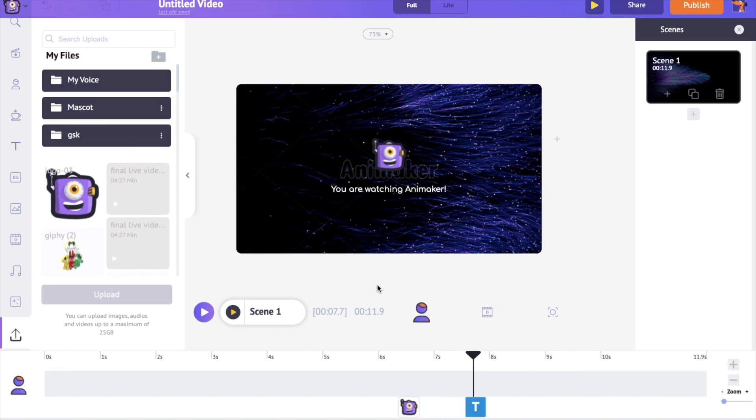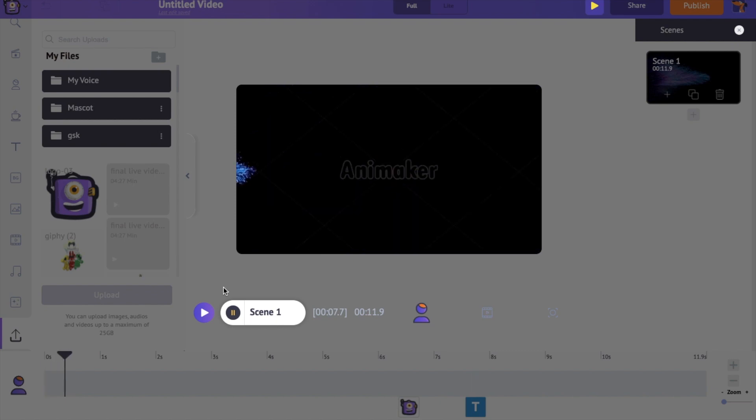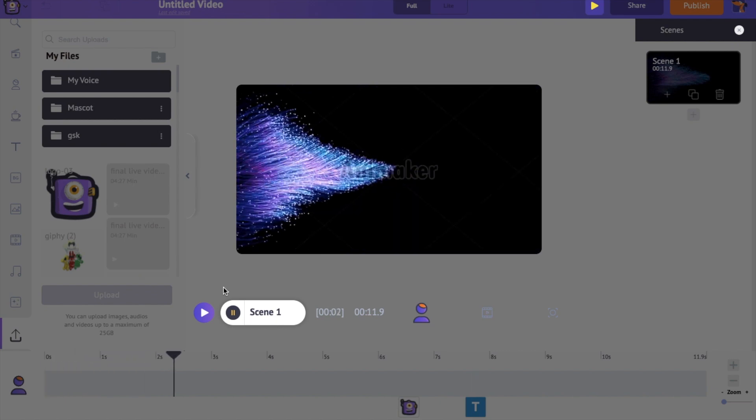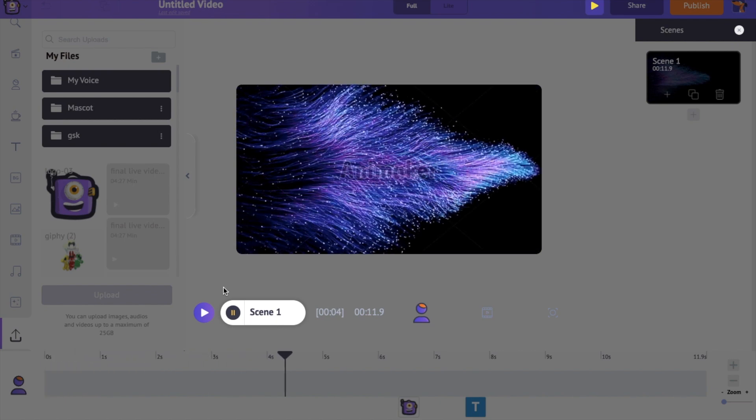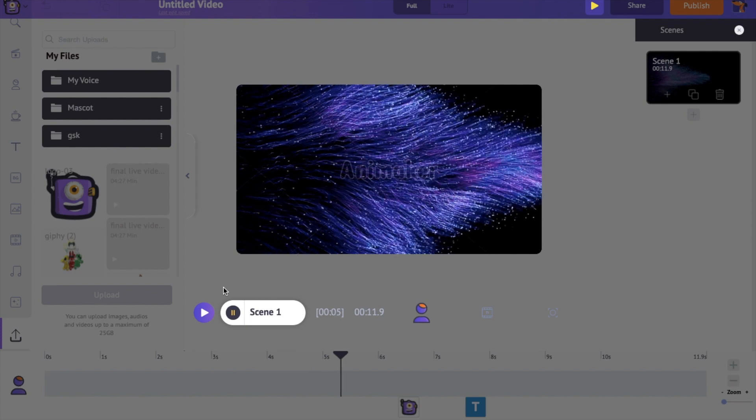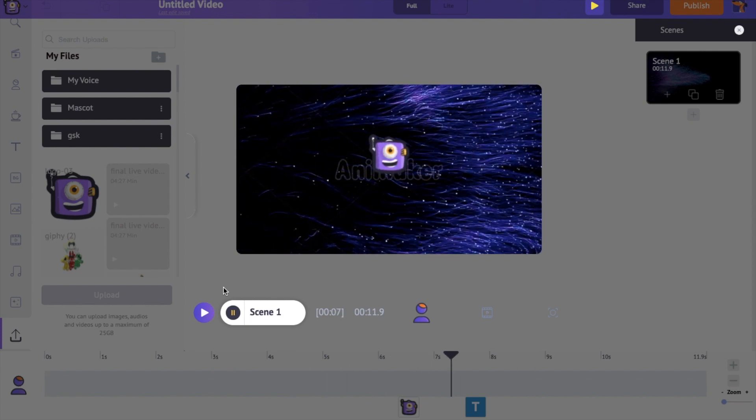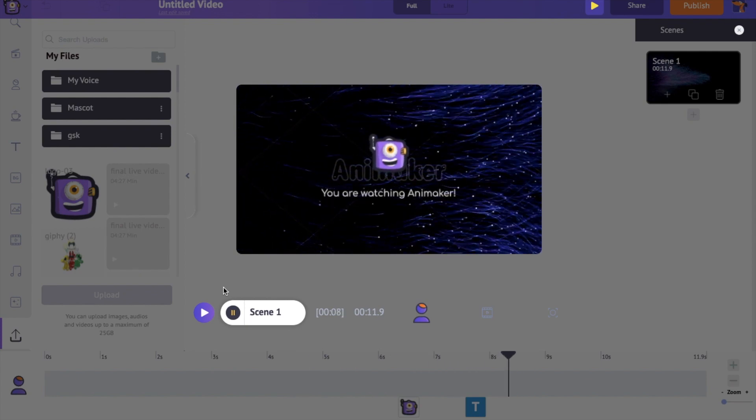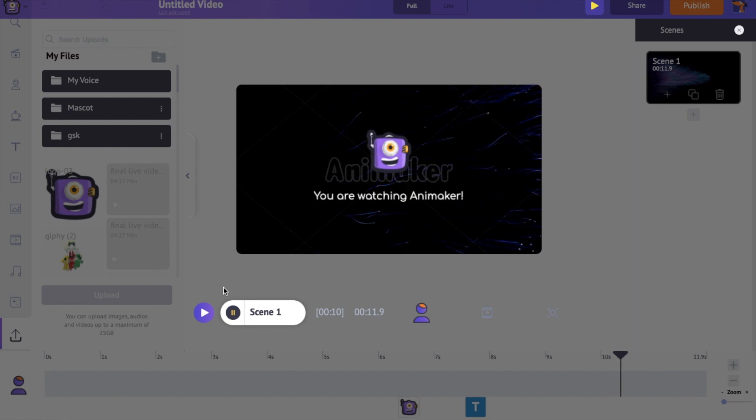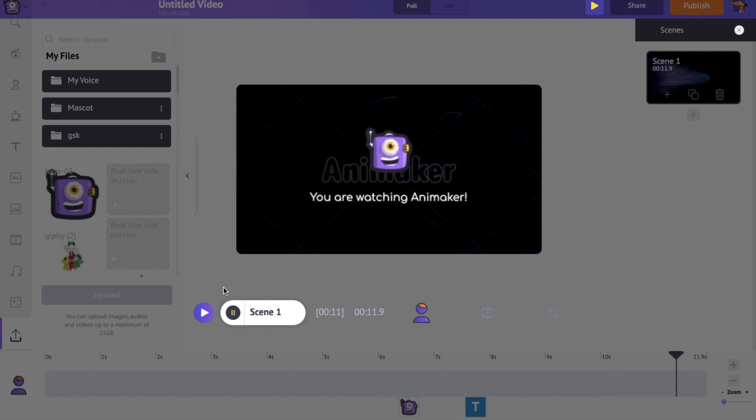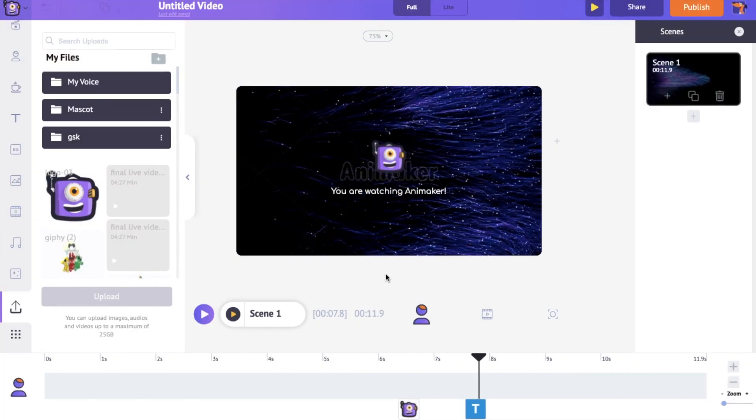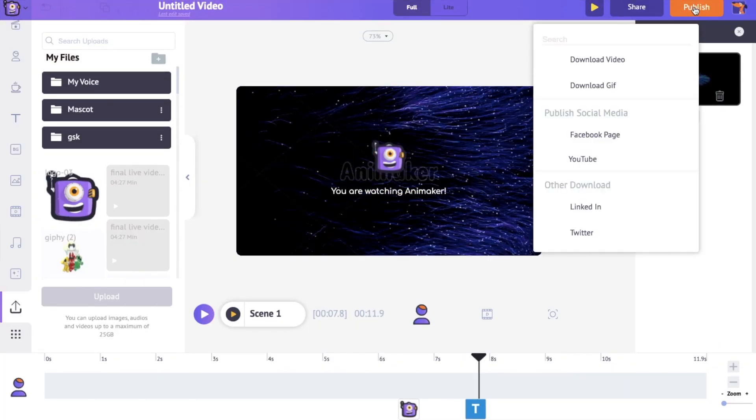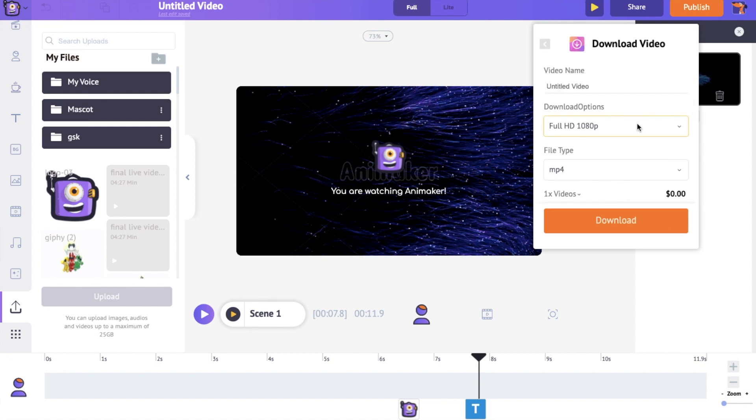To have a preview, use the preview option just above the timeline. To download, click on the publish option at the top. Now select the download video option and further select the resolution and click download. It will take a few minutes to render your video and you will get a mail in your registered mail ID with the download link to the video.